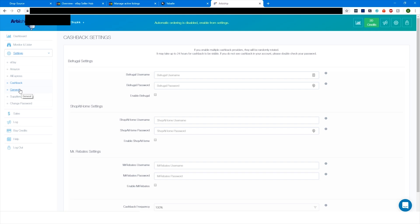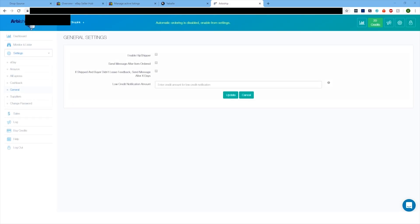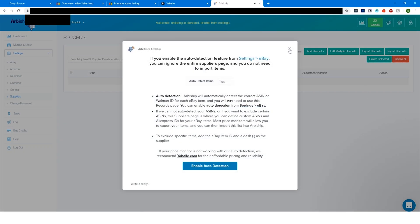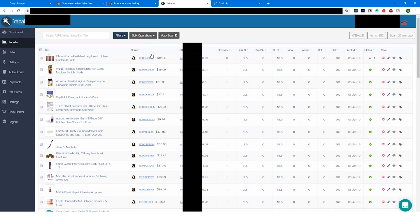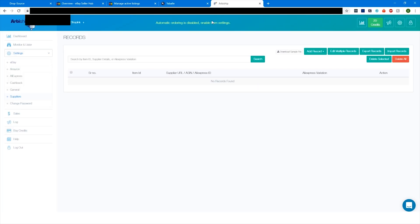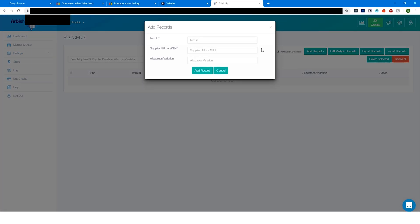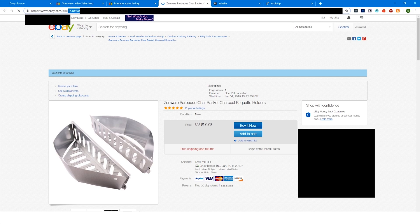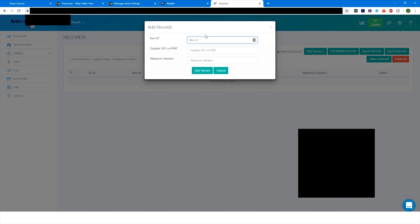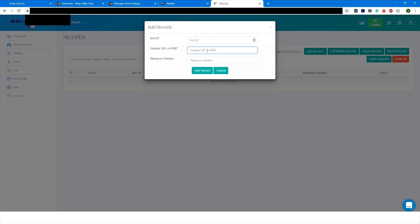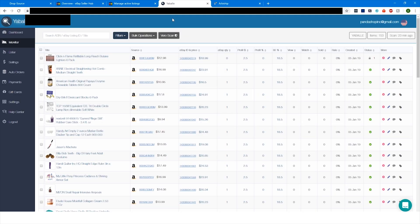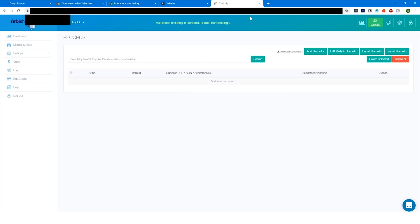And now remember when I talked about the auto detection of items? This is what you do if you don't have those. What you can do is you can add a record. This is the eBay item ID right at the top there. So you'd copy that, and then paste it here, and then you'd figure out the Amazon ASIN and just paste that here and click add record. That basically says when this item ID sells, order this ASIN. But since we already have the auto detection and everything set up properly through Yabbly, we don't even have to worry about that.